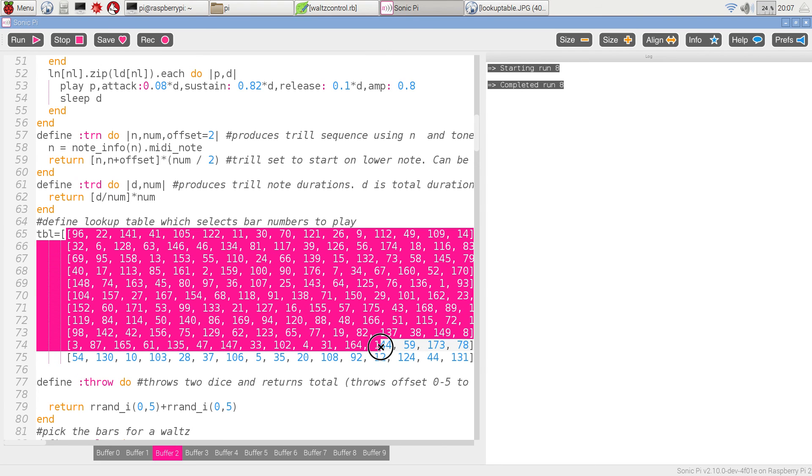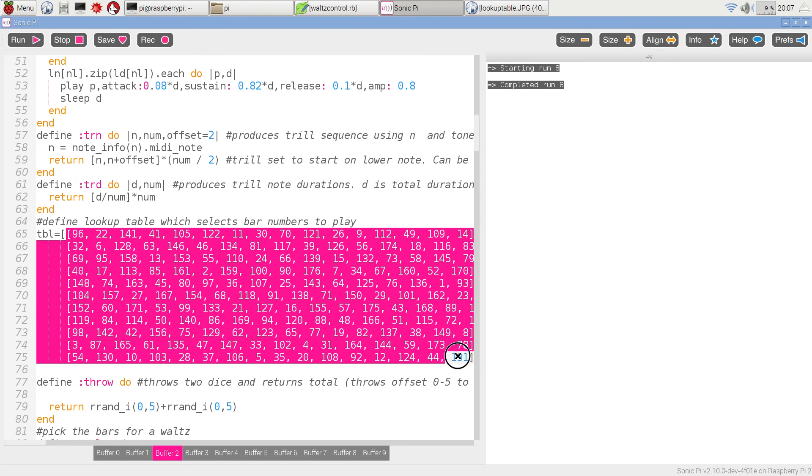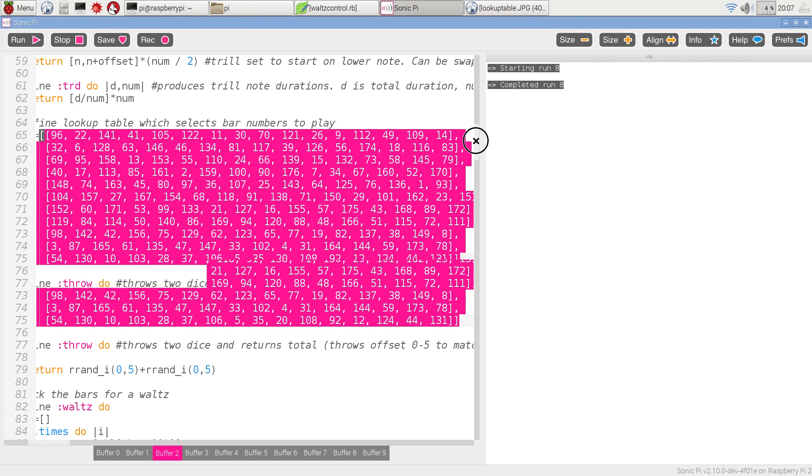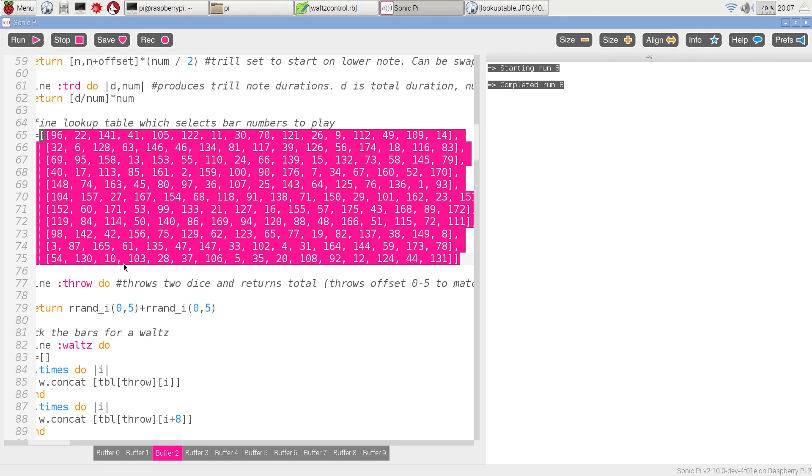Here is the lookup table, in this case held as a two-dimensional array, the one that we saw in the photo just a short while ago. And then the next section here simulates the throwing of the dice.